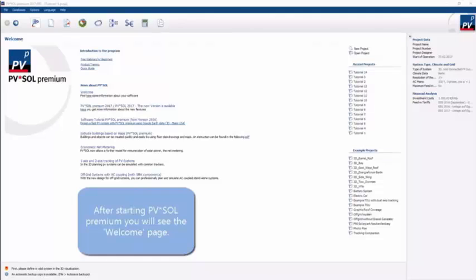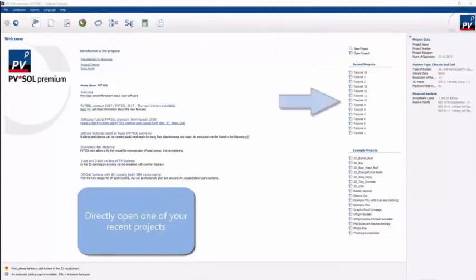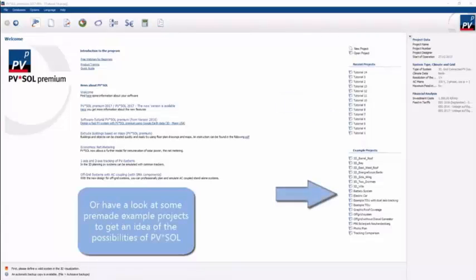What we've got on screen now is the opening dialogue. You've got your past projects and example projects that you can quickly access on the screen.